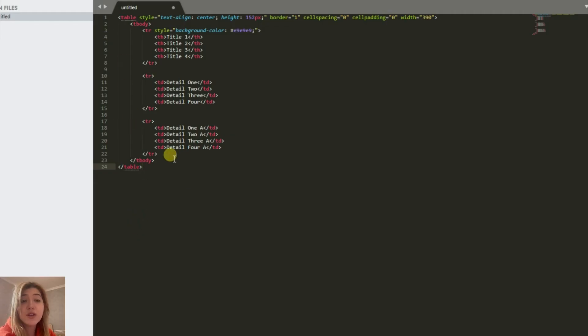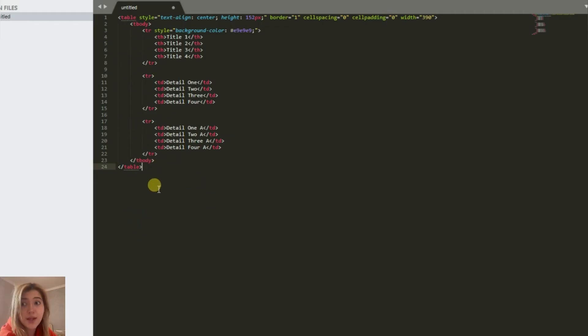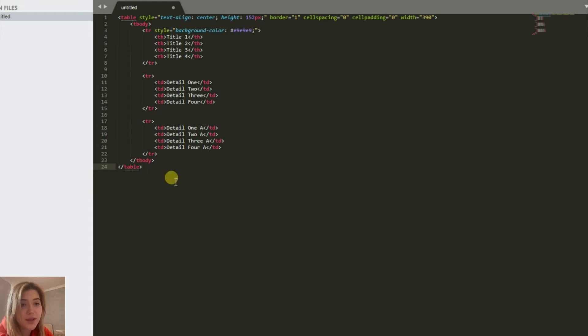For the third method, we're going to use some HTML code to create the same tables. Let's take a look at this method.